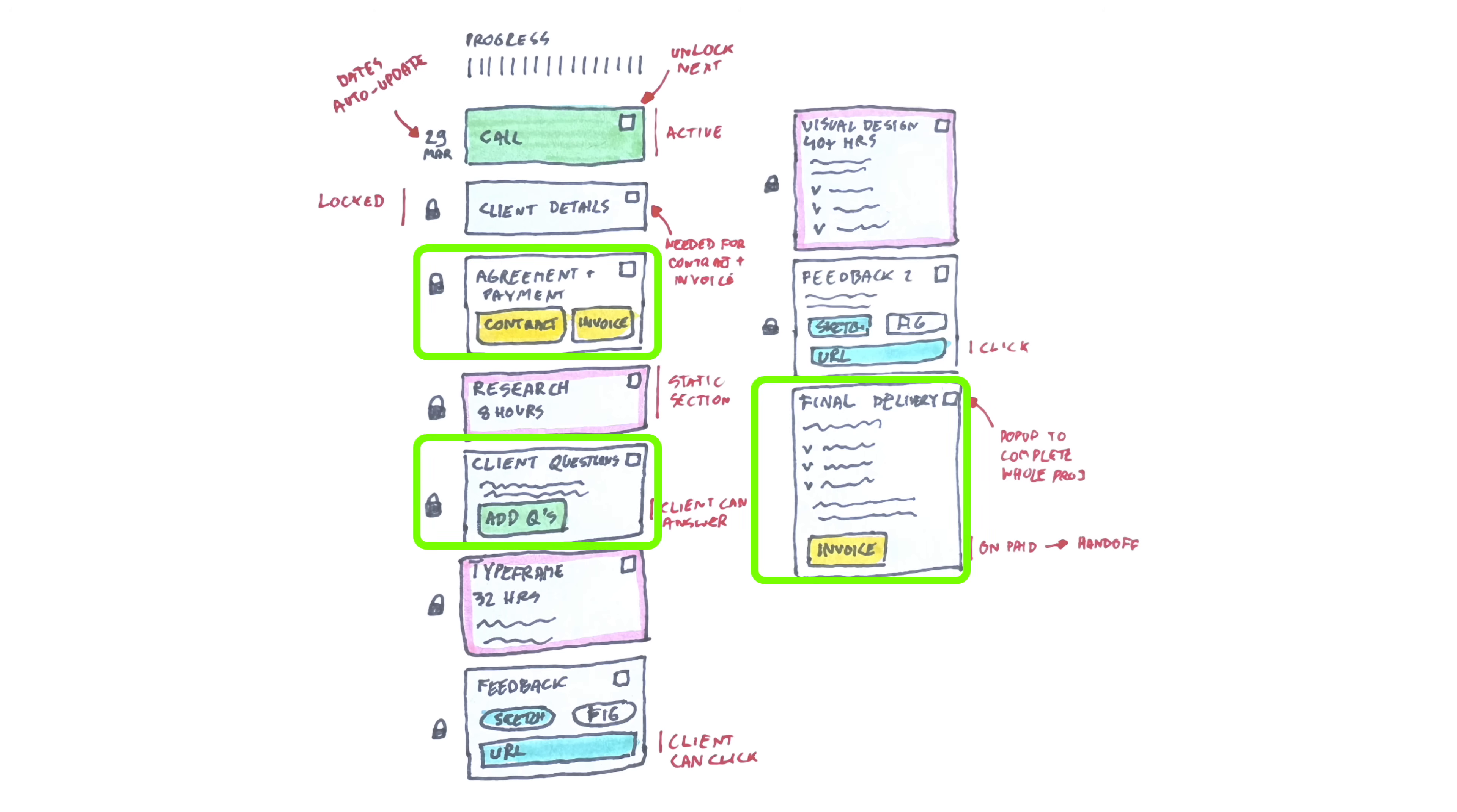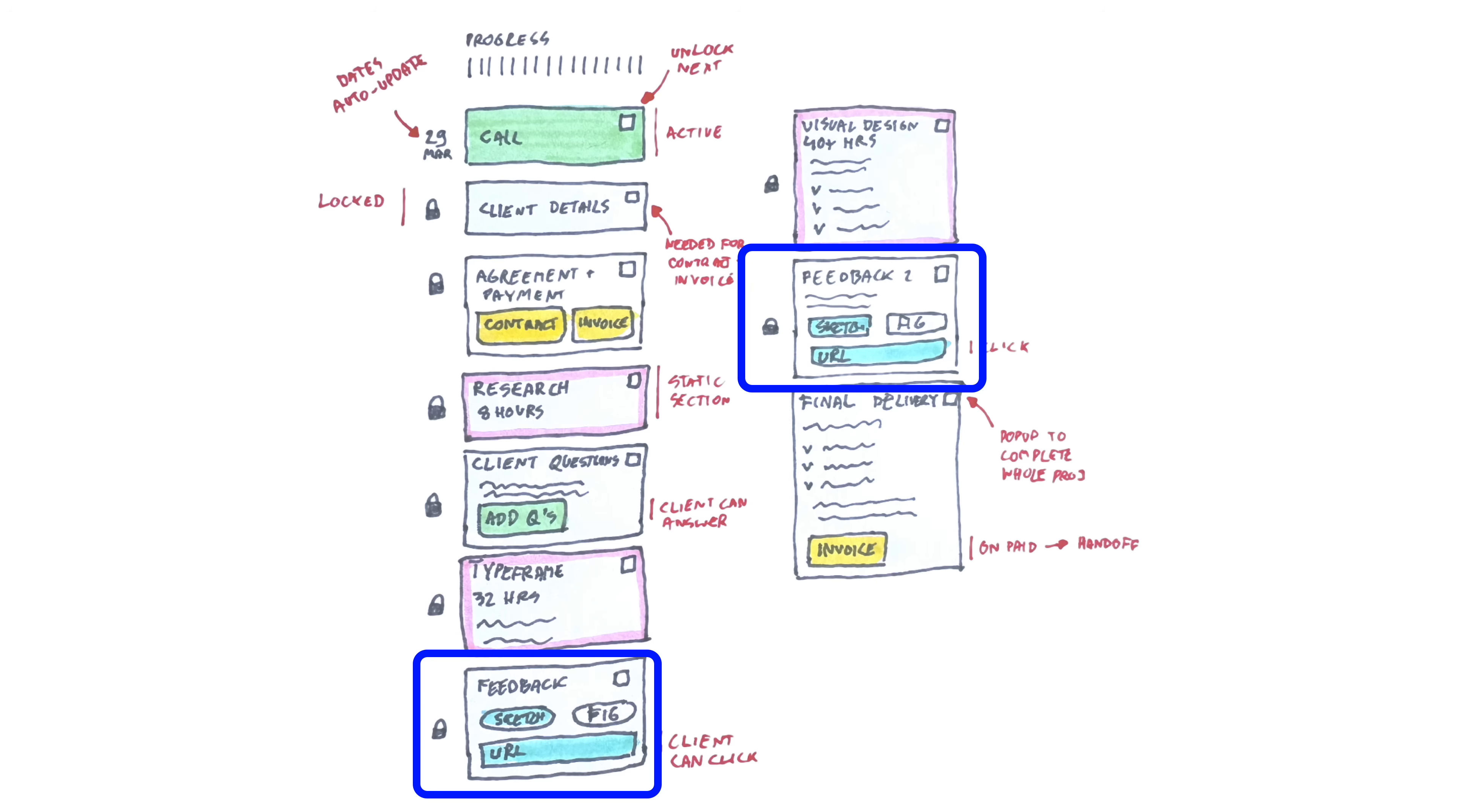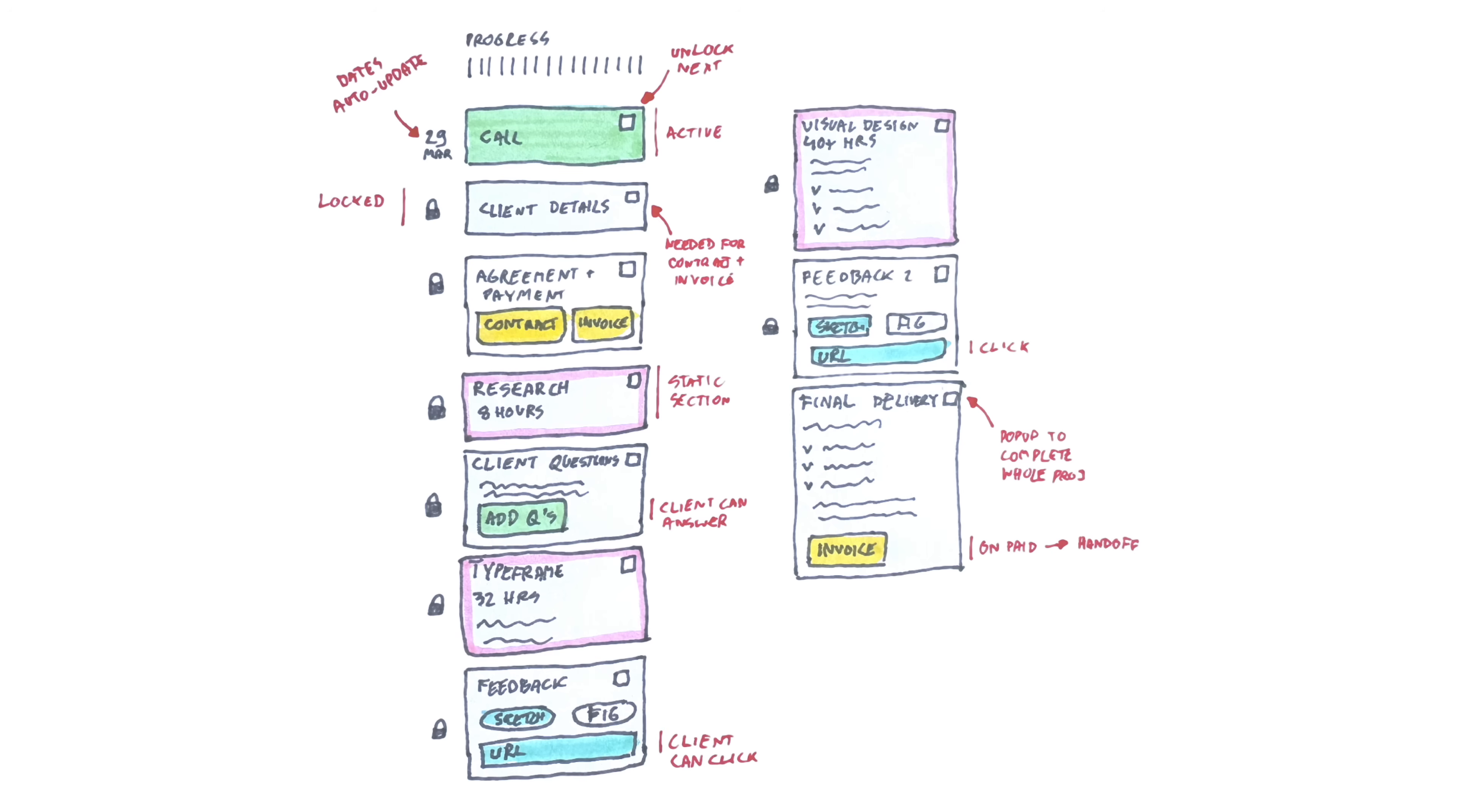But there are some other ones where the client can answer the questions or agree to the contract or pay the invoice. To get feedback, we specify whether it's a Figma or Sketch link and then add that link so the client can find it right there in place. So it's a big vertical timeline showing the progress of the entire project at the top. And then it ends with the final invoice and the handoff.